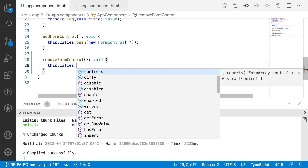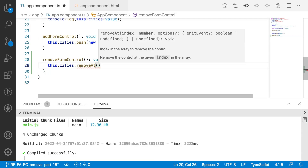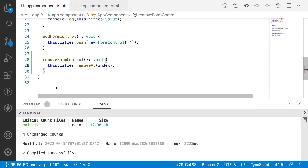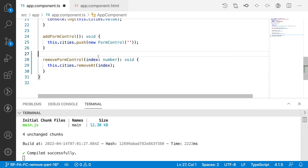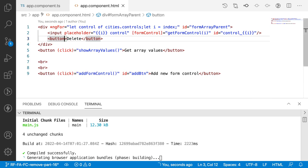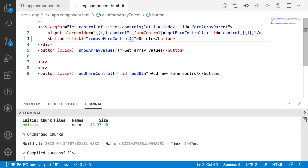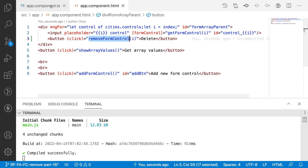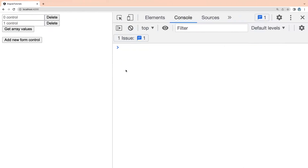This method will return void. Inside it, I'll call this.cities.removeAt() — there is a method called removeAt on the form array. For removeAt we have to pass the index value — the index of the button which was clicked. We send that index to our removeFormControl method and it is of type number, because the index will always be of type number. Let me save this, copy removeFormControl, go to the HTML, and on the click event of the delete button call this method passing the index i.